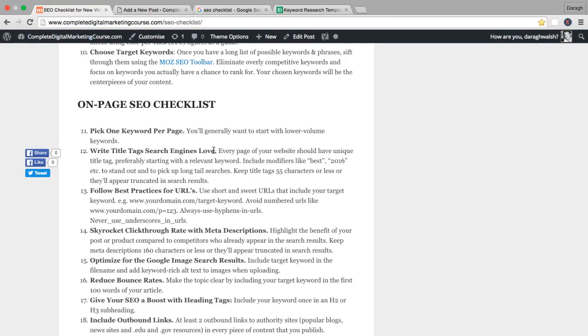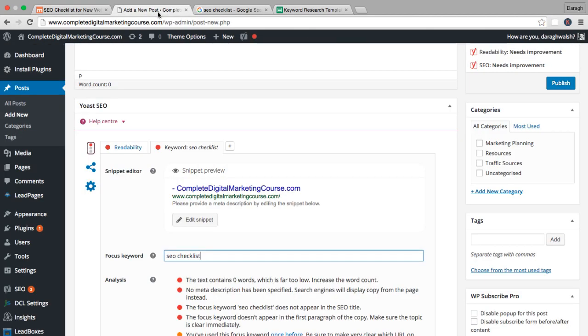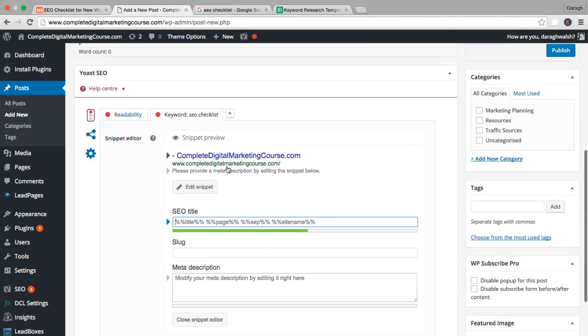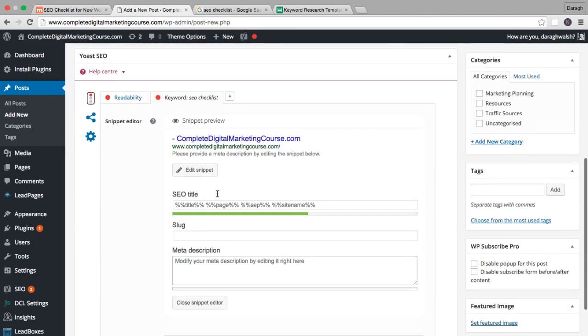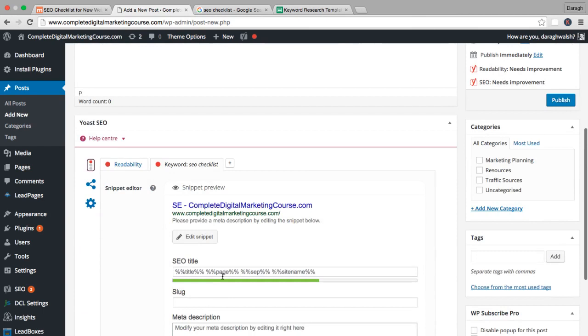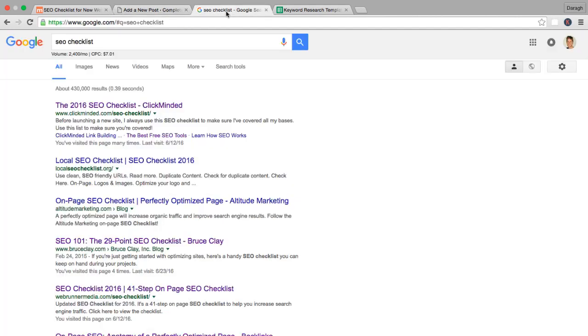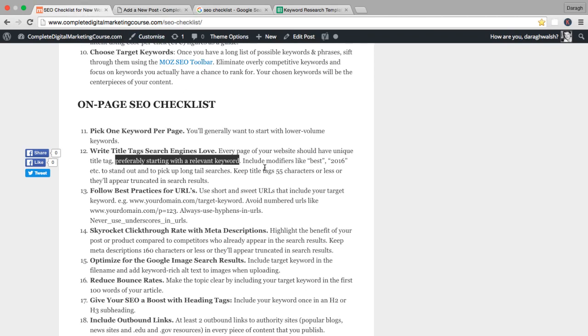The thing you want to think about is every page of your website should have a unique title tag. You'll remember earlier in the course we optimized your home page title tag. You want to do essentially the same process here for each blog post. Preferably you want to start with a relevant keyword, your focus keyword. I can edit my title tag here inside Yoast and get a preview of it. I'm going to start typing it in: SEO checklist. Best if you can start your post with the keyword you're going after. You don't have to do that exactly, as you can see a lot of these search results haven't started with it exactly, but that's best practice.